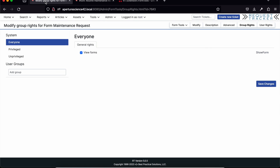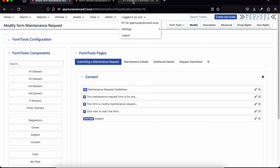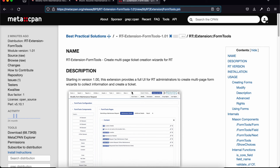That's a quick tour of the really big update to the Form Tools interface. It is available now — you can find it on MetaCPAN; it's called RT-Extension-FormTools. We hope that for all you folks who have wanted to do this — we've gotten this request a lot over the years — this makes it much more accessible. We hope people will go and give it a try.